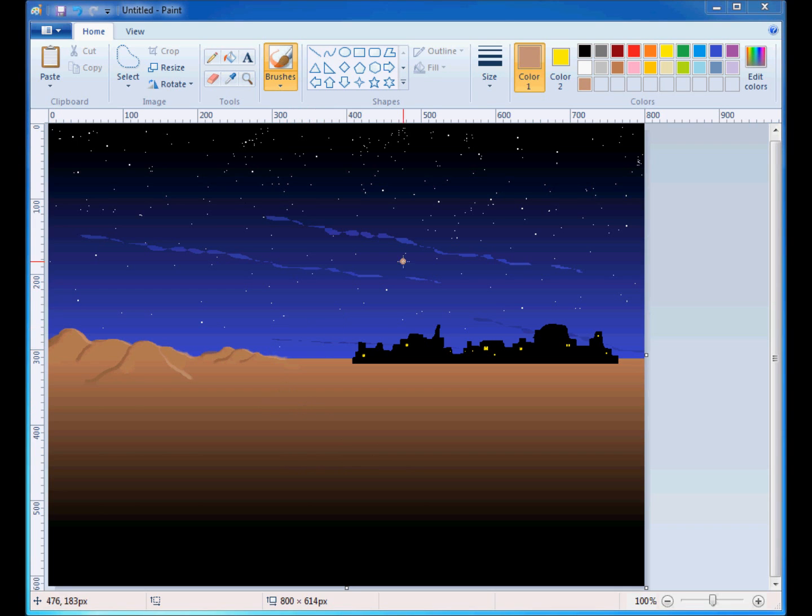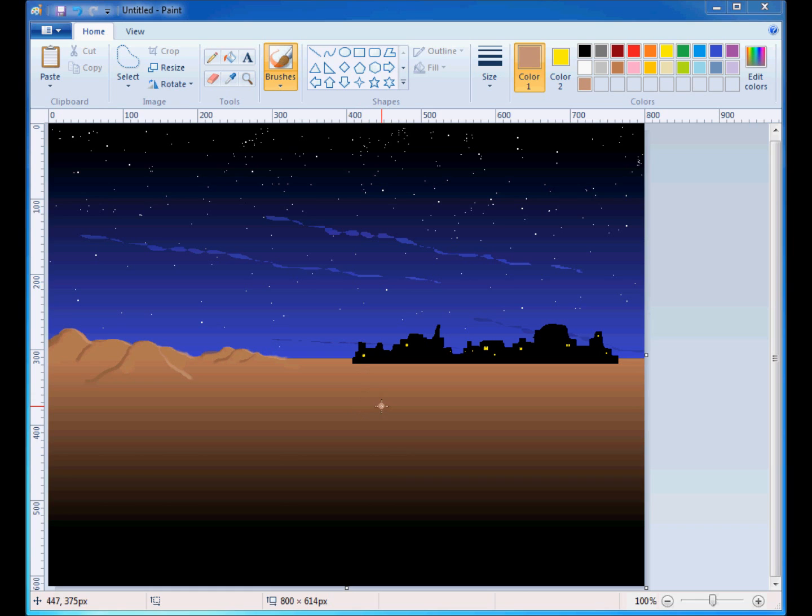For our next image, we're going to create a palm tree in silhouette, but we're also going to try something new and unique. We're going to put a shadow behind it, and we're going to do all of this freehand.